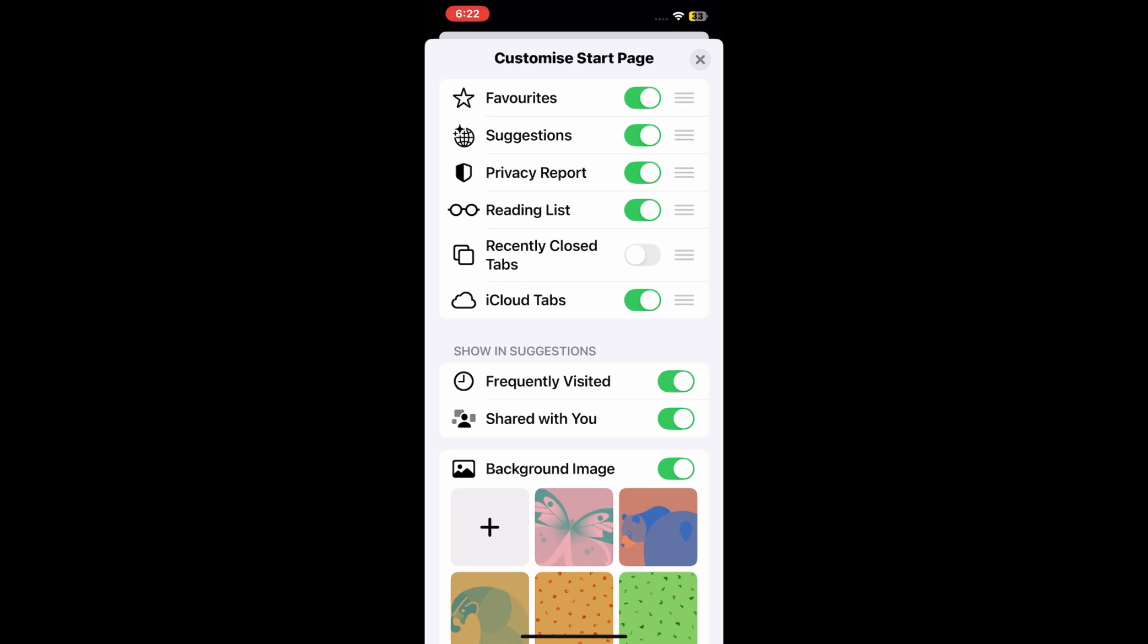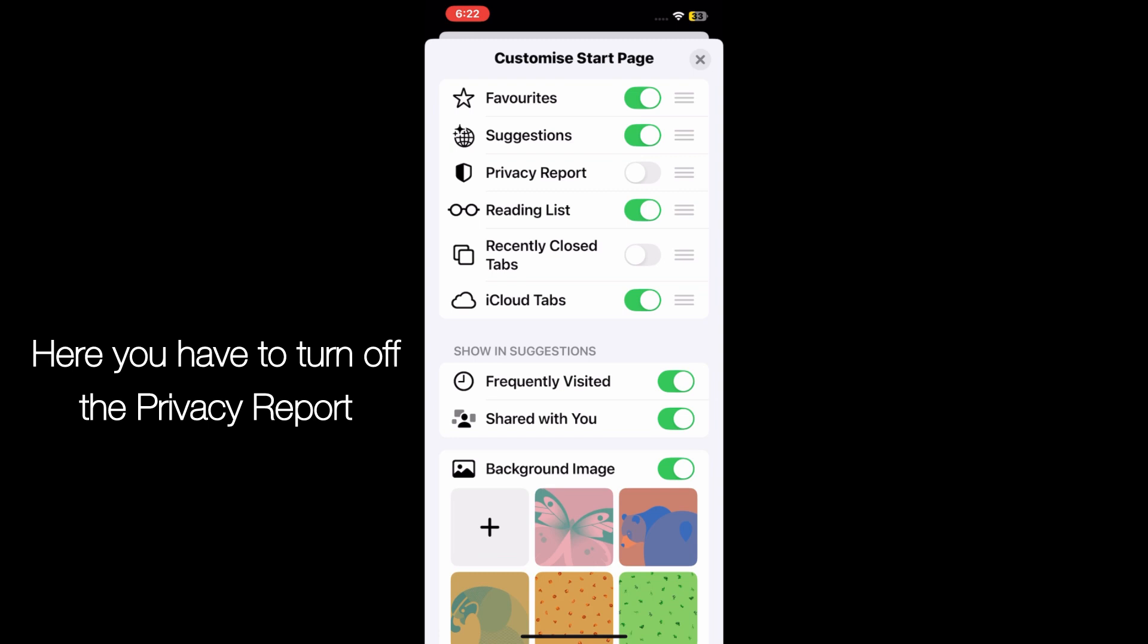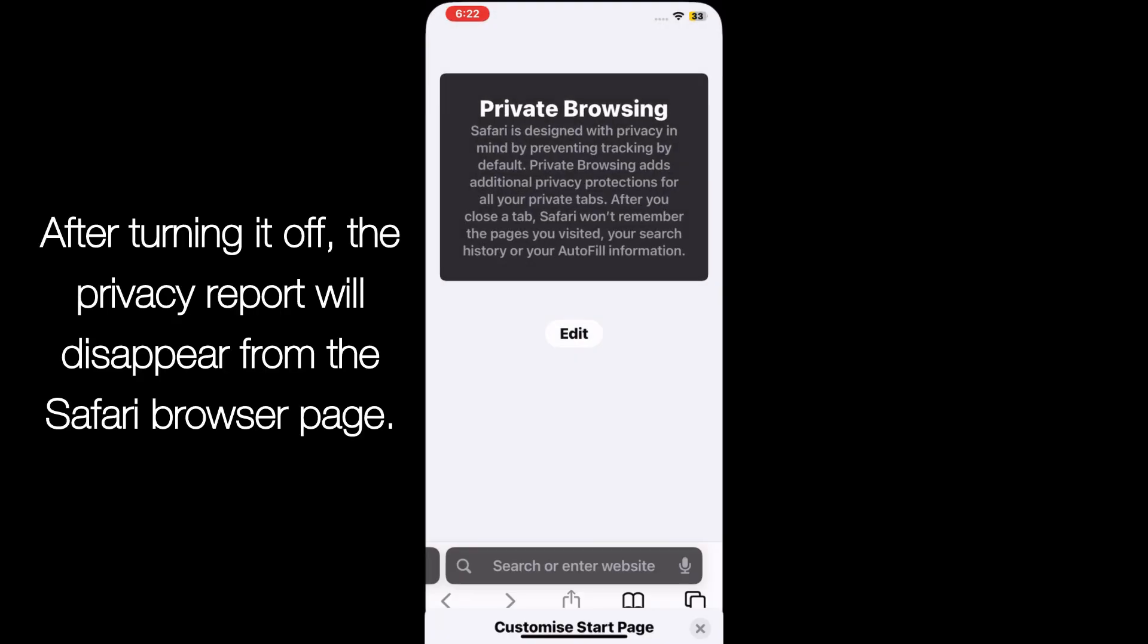Here you have to turn off the Privacy Report switch. After turning it off, the Privacy Report will disappear from the Safari browser page.